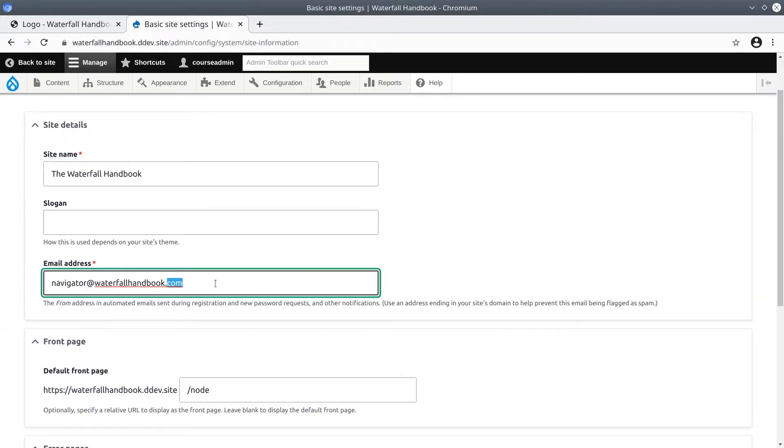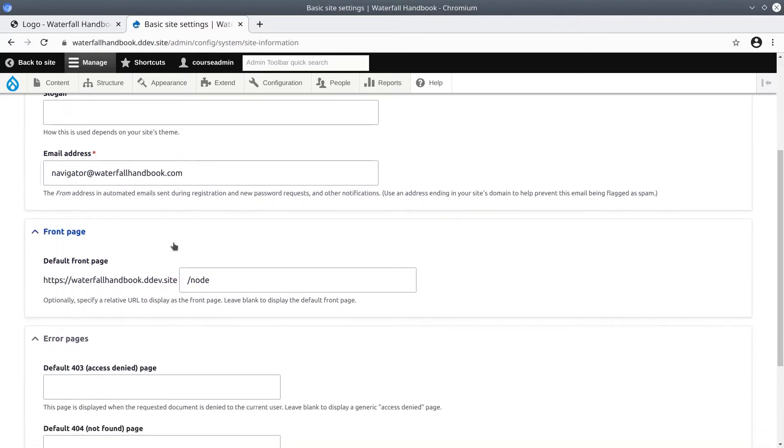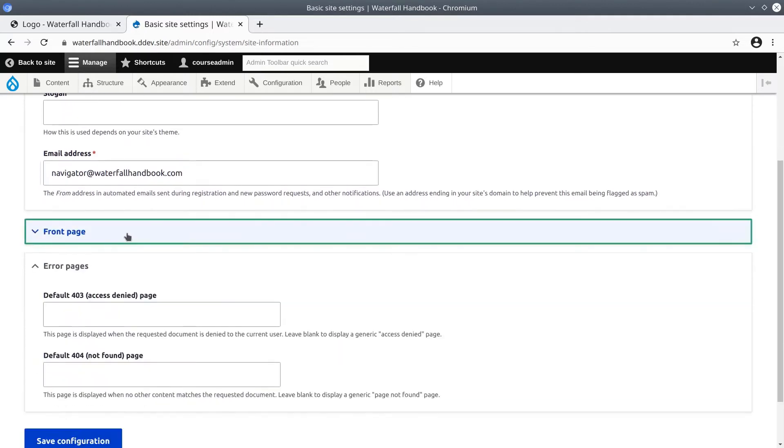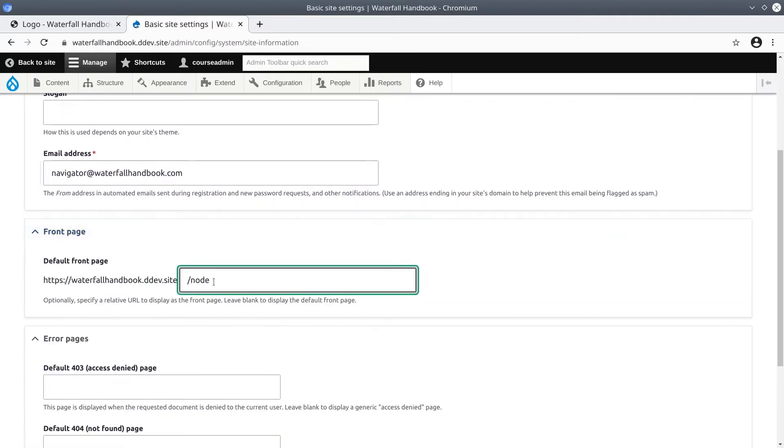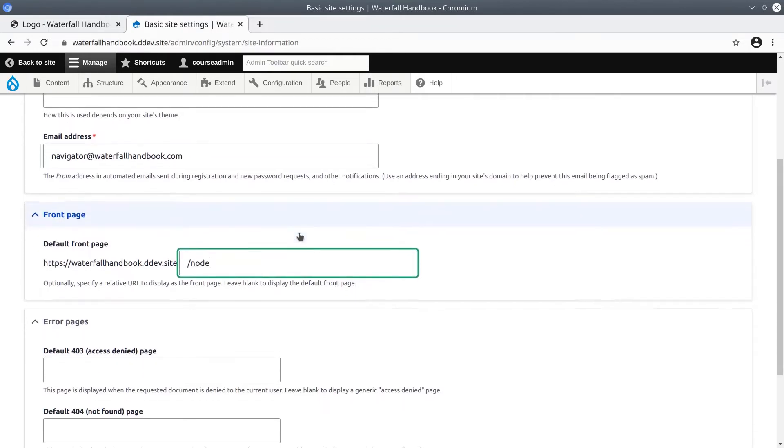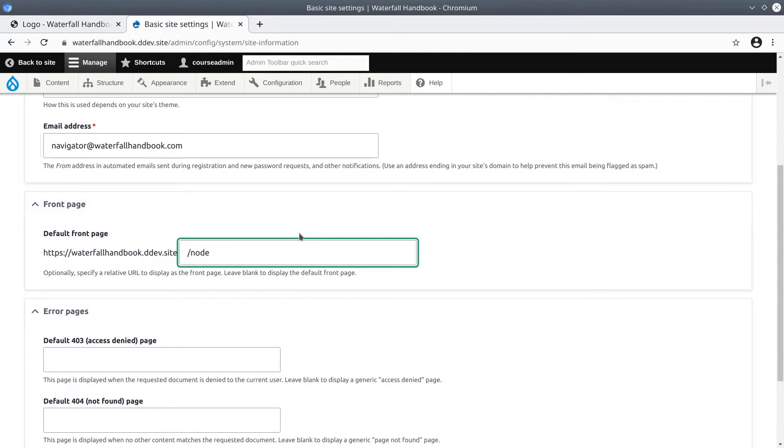You have the ability to point the front page of Drupal to a specific page. The default is /node, which displays a list of teasers of the content on your site. For demonstration purposes, let's change the default page to be the article we created earlier.